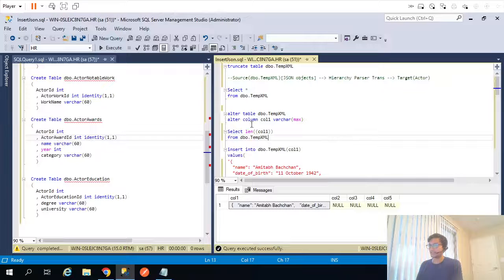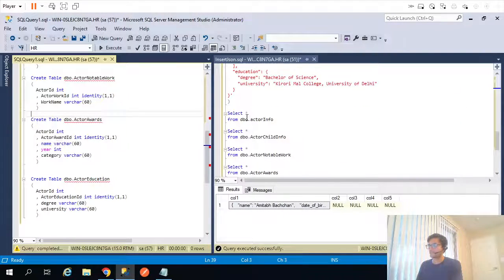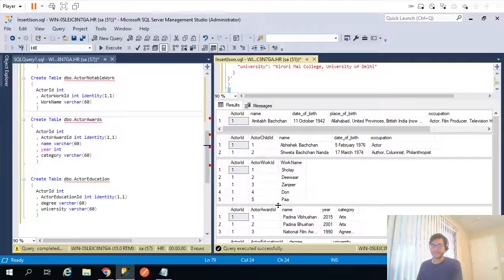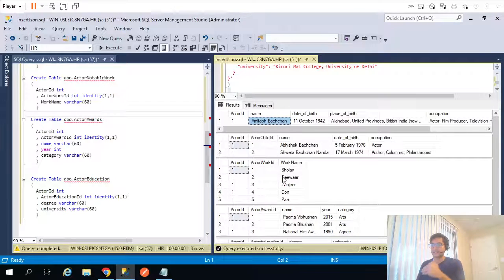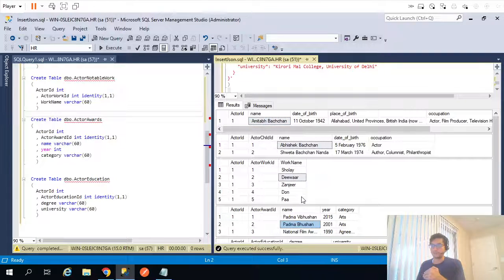If I run the select statement, all that information got parsed into different tables. Since there is a one-to-many relationship — there is only one actor but an actor can have different works, different plays or different movies — that's the reason why it's a one-to-many relationship. Similarly, there is a one-to-many relationship between actor and children, and the same for actor and awards.